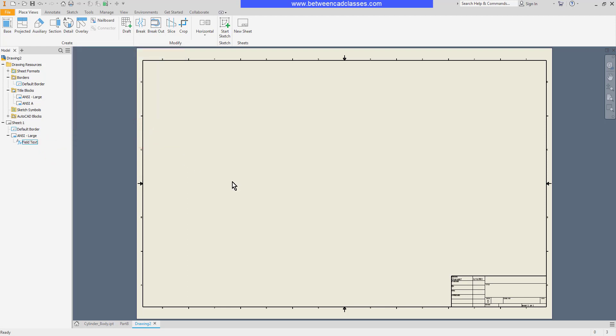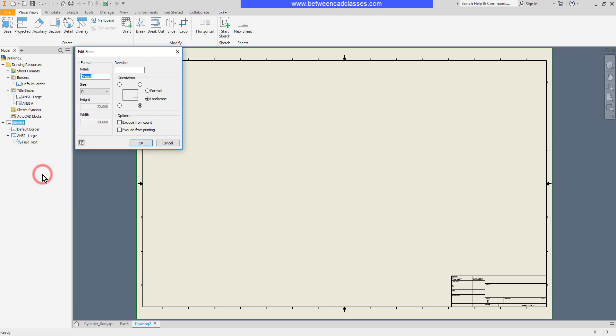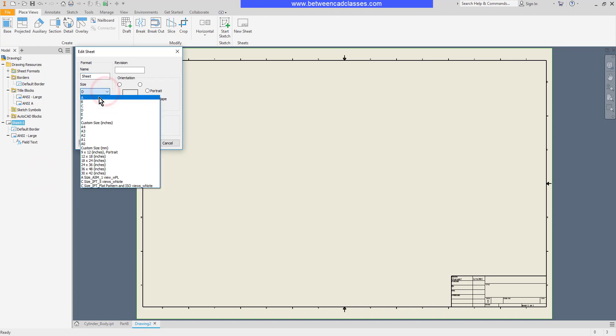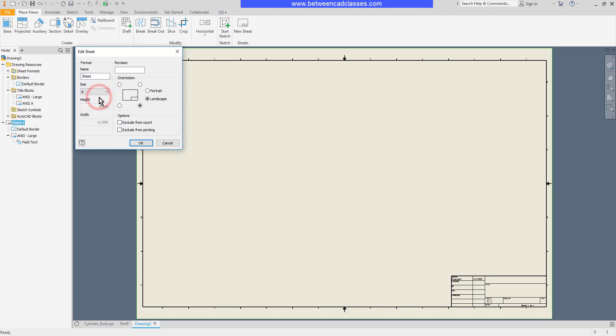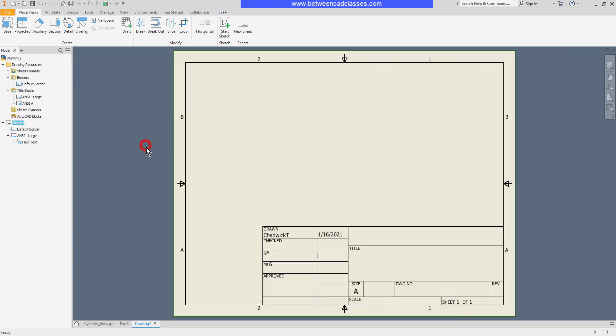I can also change the size of the sheet by right clicking on the sheet name and selecting edit sheet. I can adjust it to a smaller size, for example, then click OK.